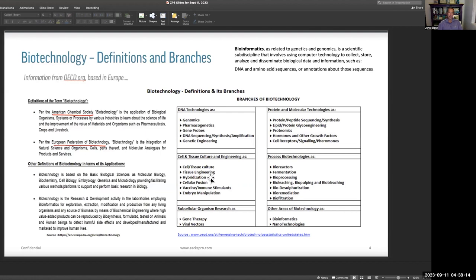Biotechnology has some definitions and a number of branches to know about. One in particular is bioinformatics — a scientific sub-discipline that involves using computer technology to collect, store, analyze, and disseminate data and information, particularly on DNA and amino acid sequences or their annotations about those sequences. Keep in mind that there is a lot of information that comes from biotechnology, and this is really enabled by the direction and strength of computing — that's a lot of reason you're going to see this huge investment surge.